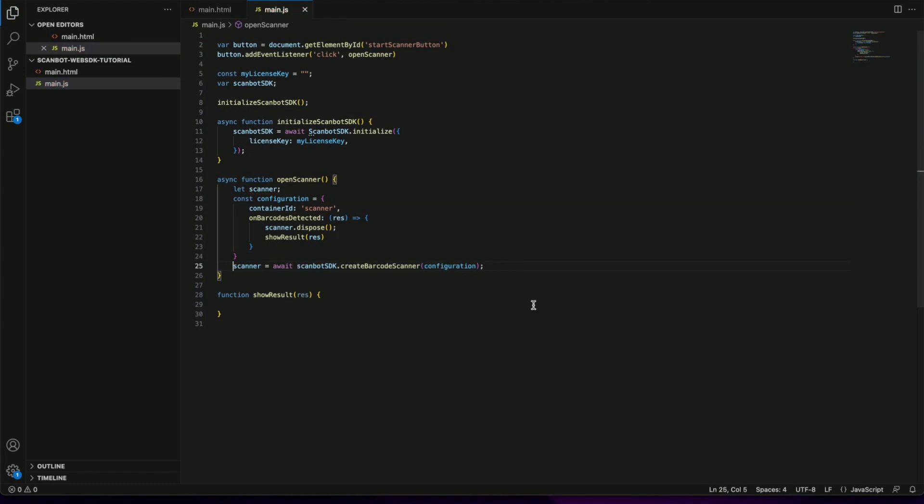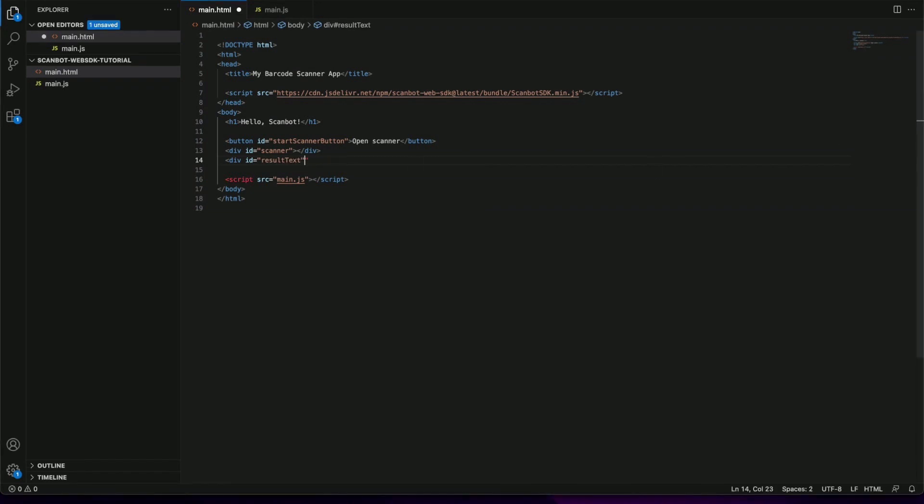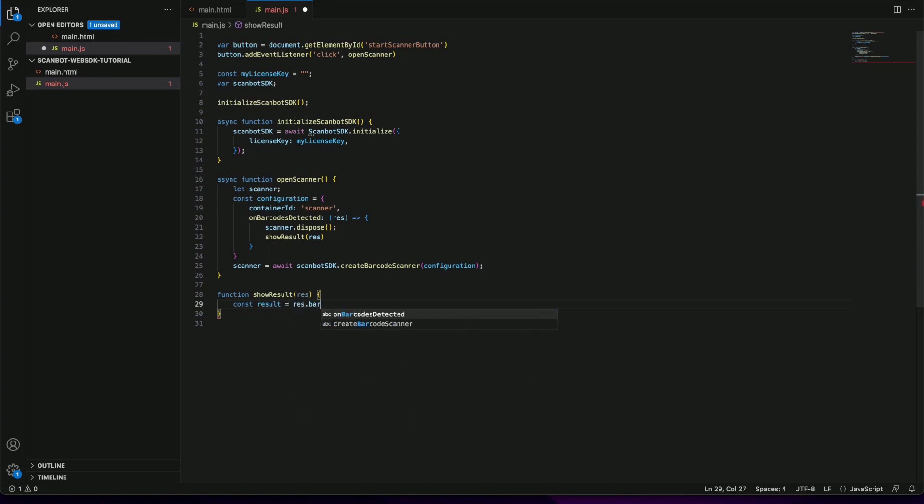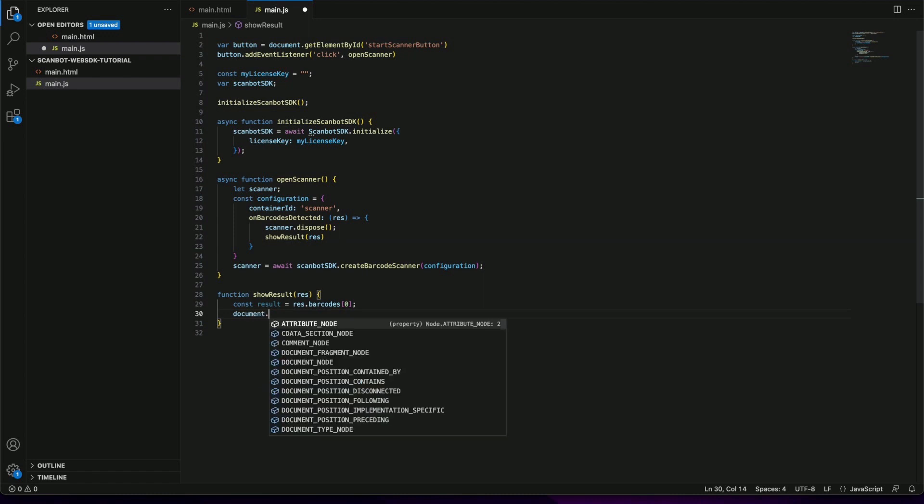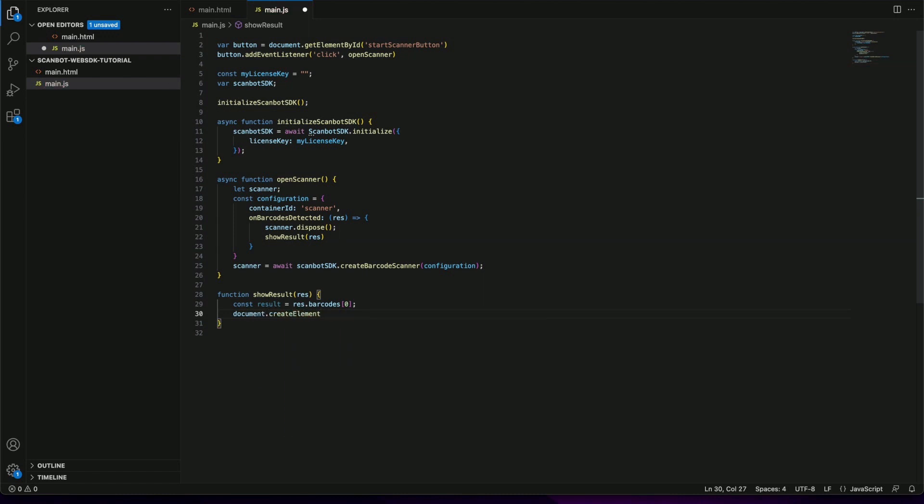Now let's implement the show result function. First we will create a container for the result text. Inside the show result function we will assign the first barcode from the array to a variable. Then we will create a paragraph element and set its text content to the barcodes content.